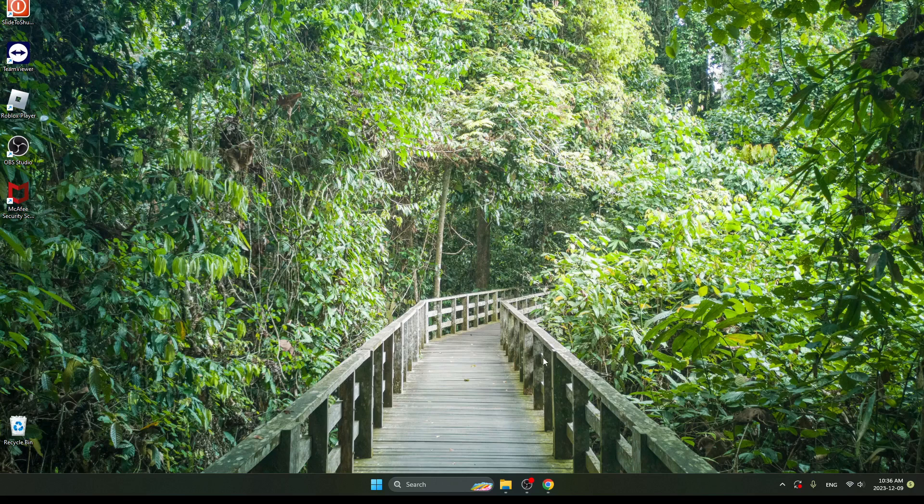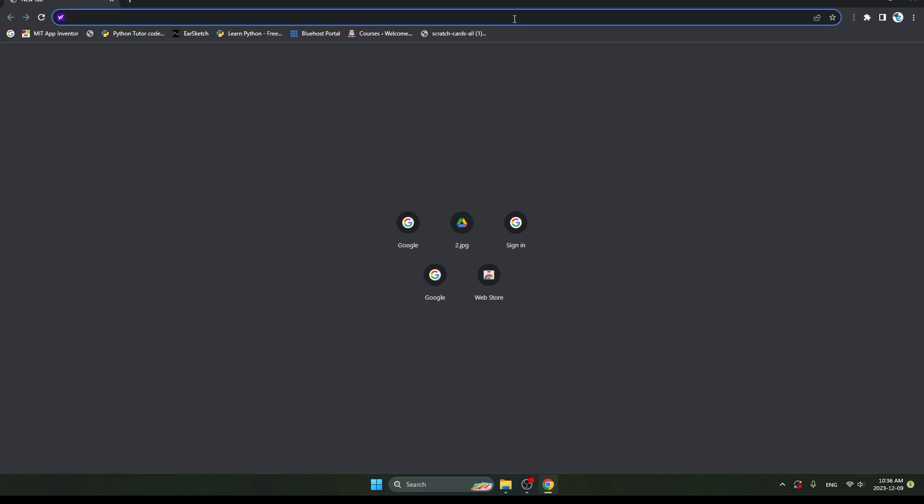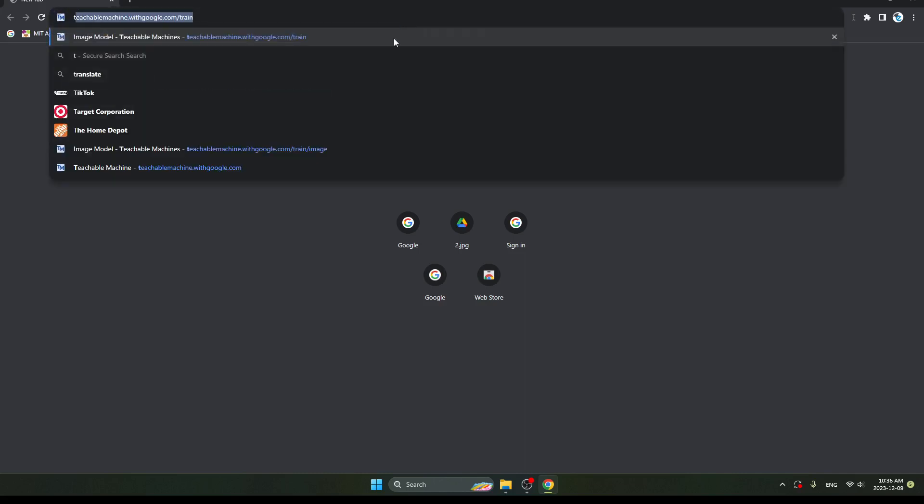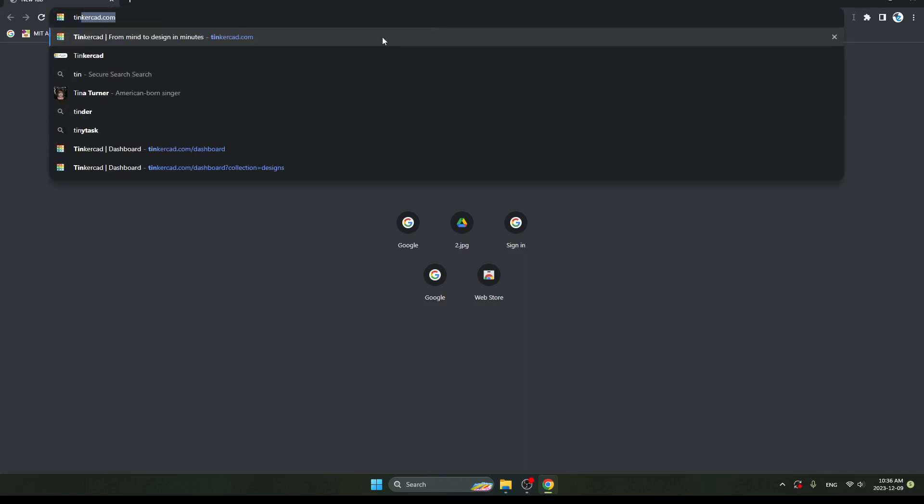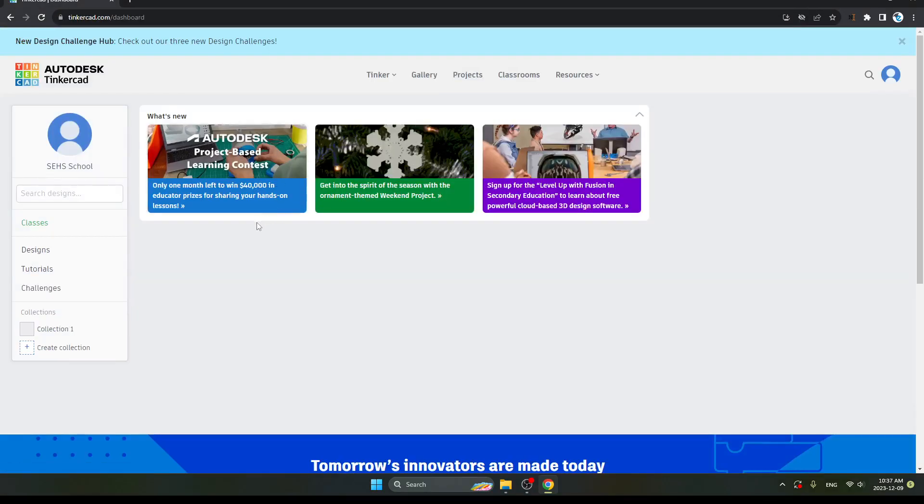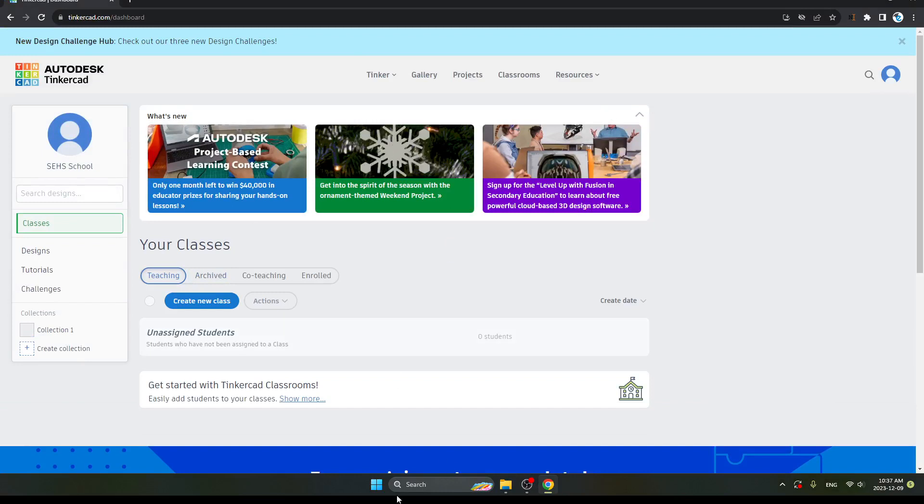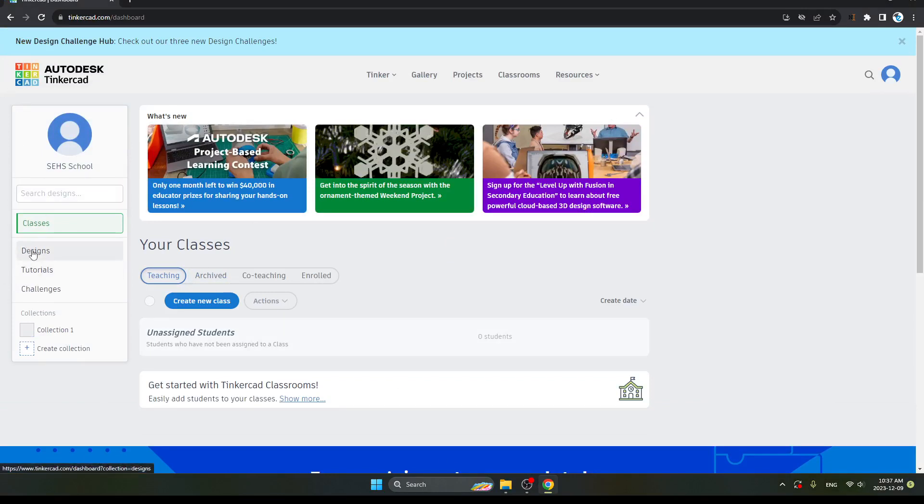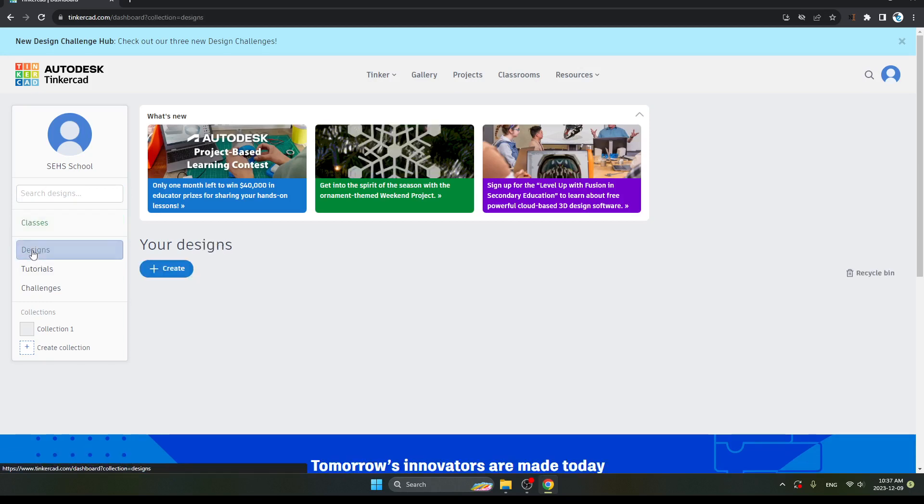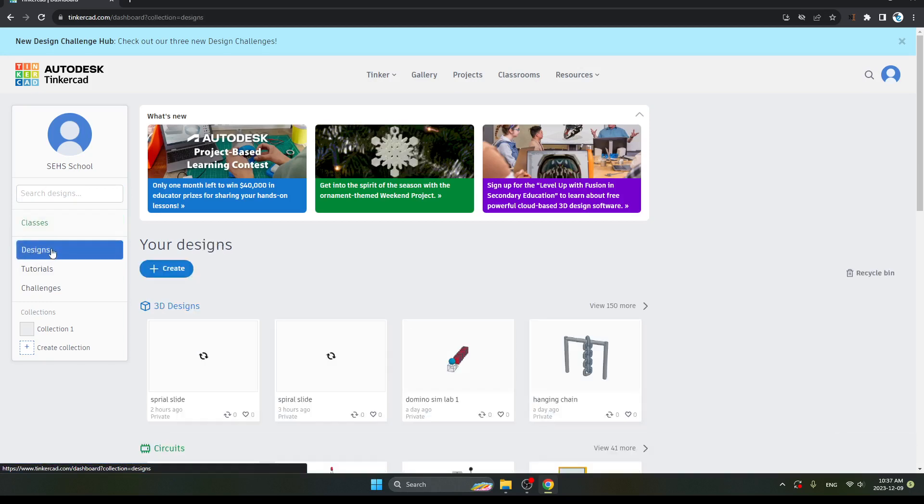First, go on Chrome and search for Tinkercad. Now you can see the page. On the left side of your screen, there is an option for Designs. Click on it.